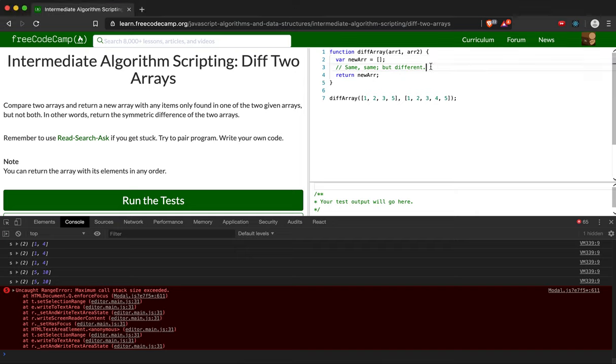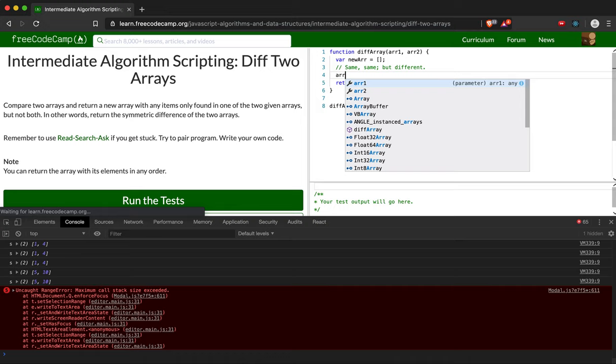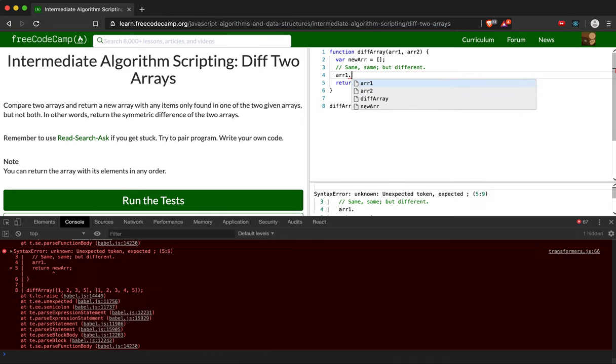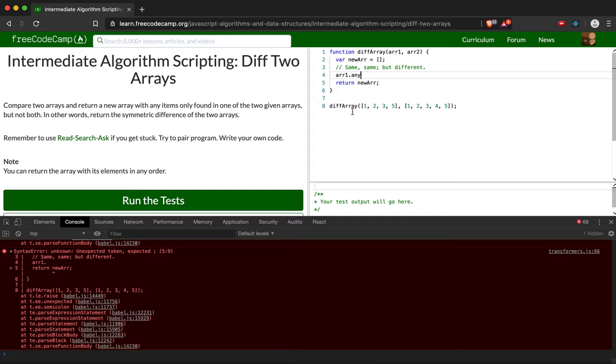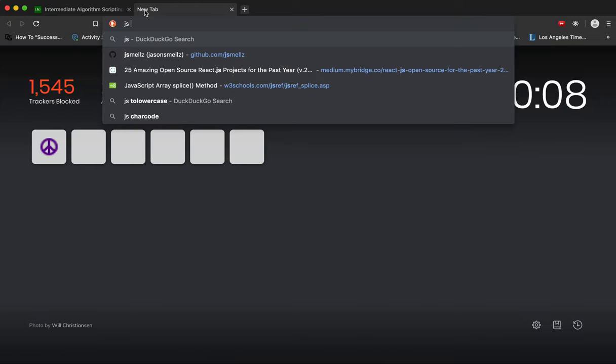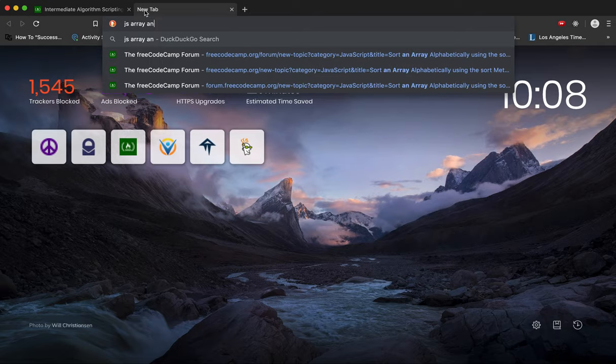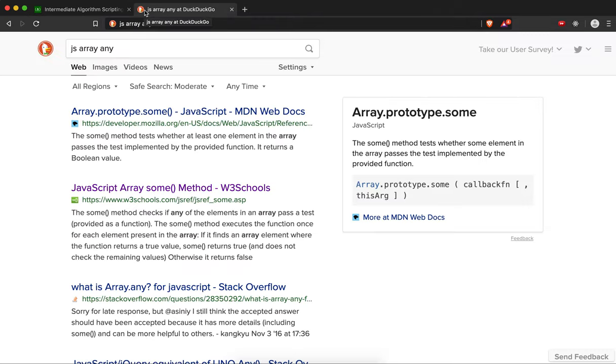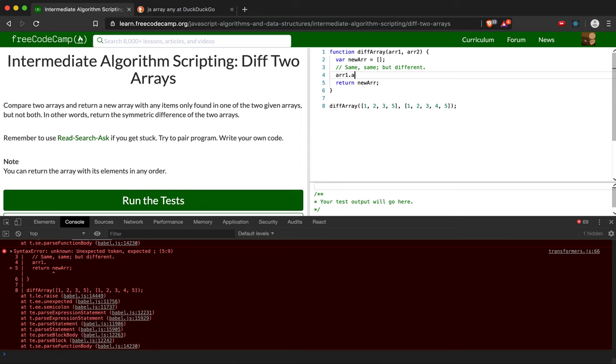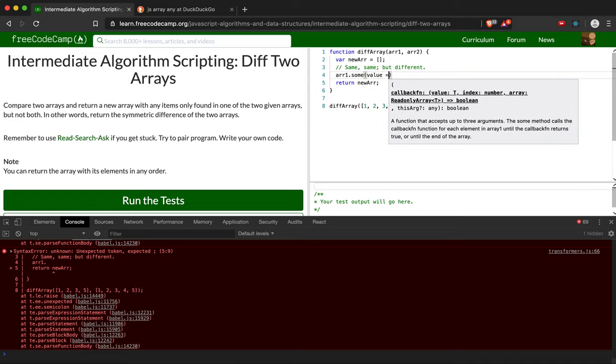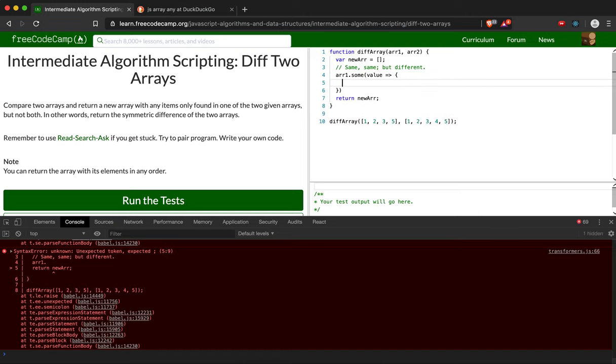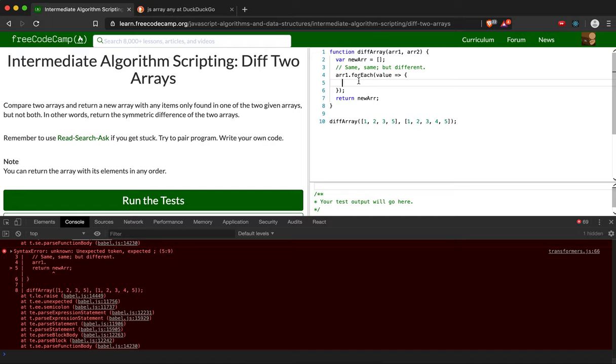is we're going to take array number one and for any... let's check on that JavaScript function. JavaScript array any, something like that. We want to get the value. We're going to do a nice little arrow function there just to make it easier. Actually, more forEach. forEach goes through each one and applies an operation to that element.